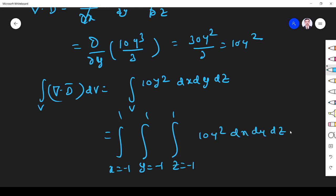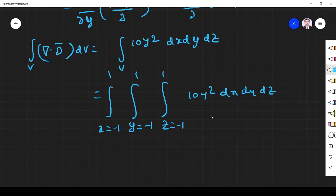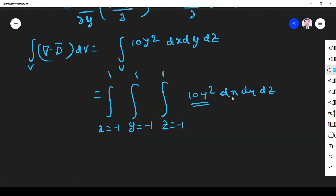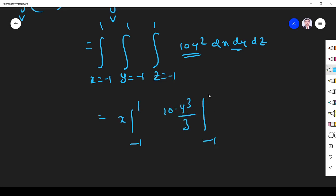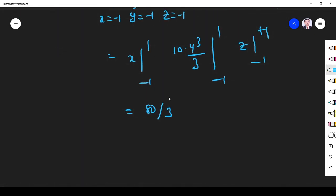Integrating: the dx integral from minus 1 to plus 1 gives 2, and the dz integral gives 2. The dy integral of 10y² from minus 1 to plus 1 gives 10 × y³/3 evaluated at the limits, which equals 10 × (1/3 − (−1/3)) = 20/3. Multiplying 2 × 2 × 20/3 gives 80/3.